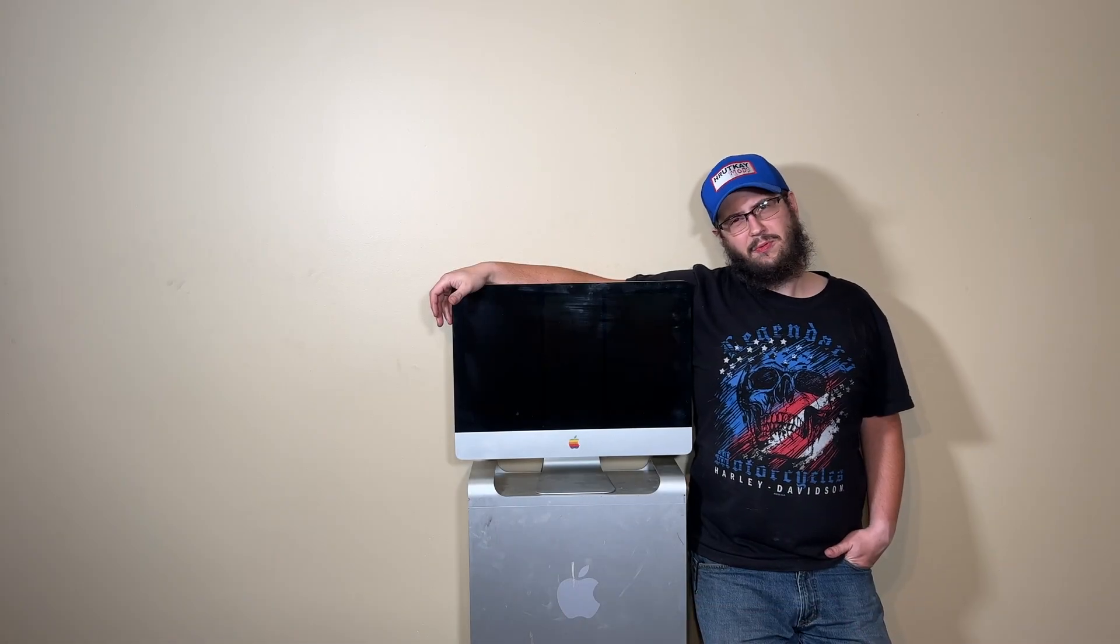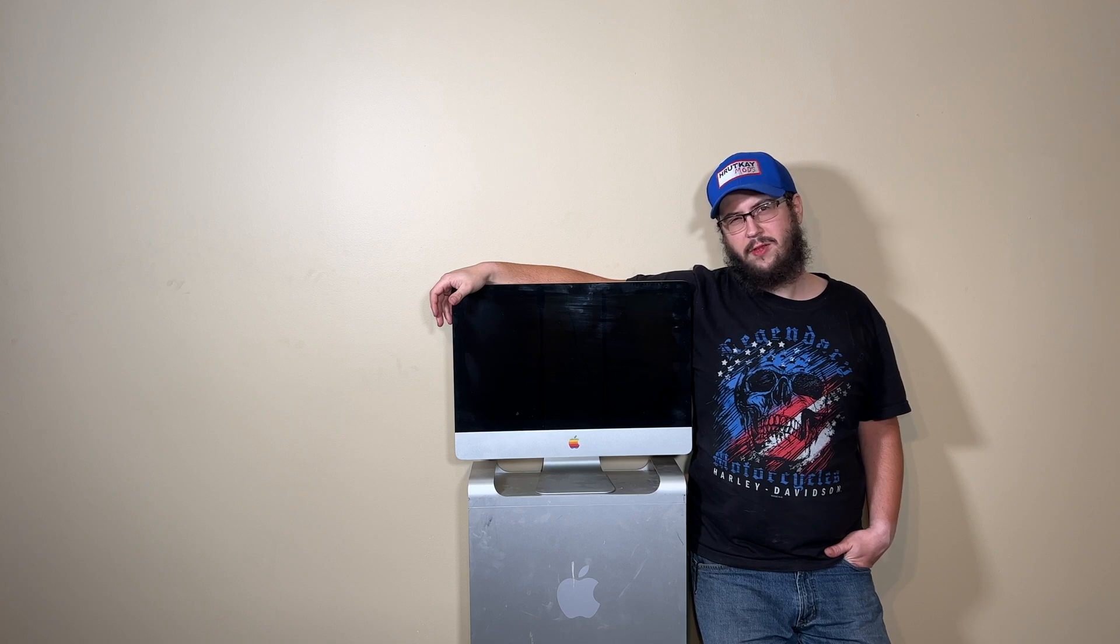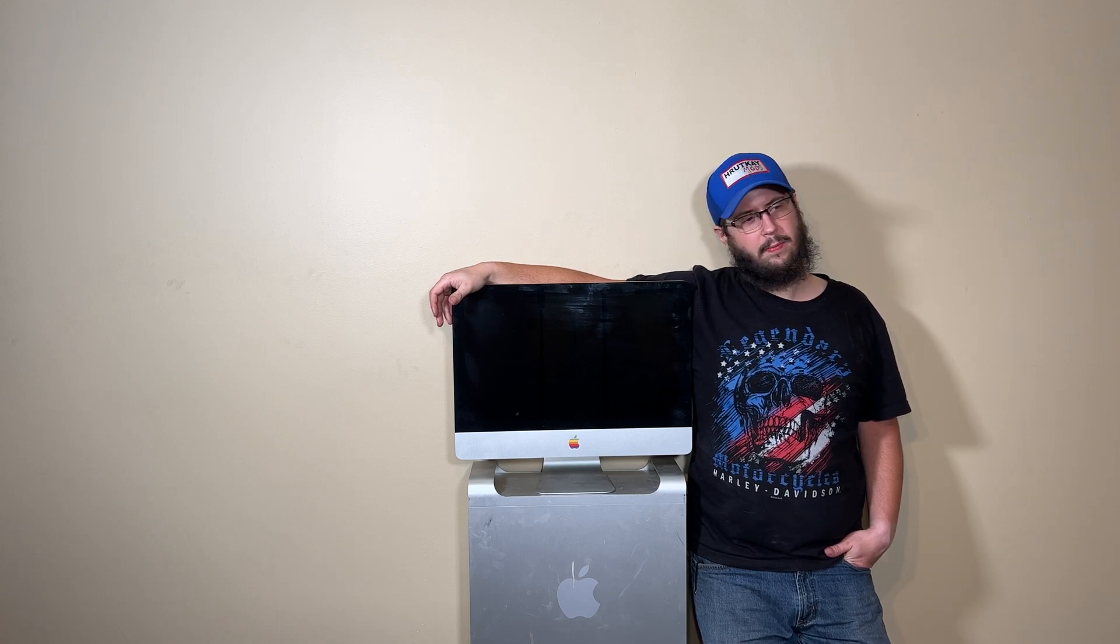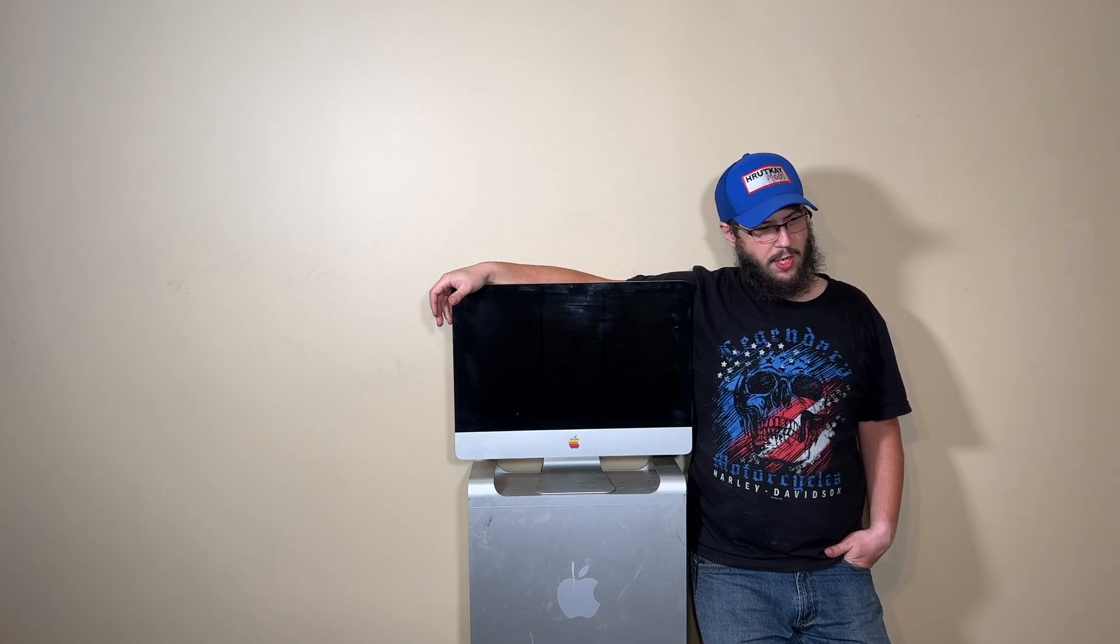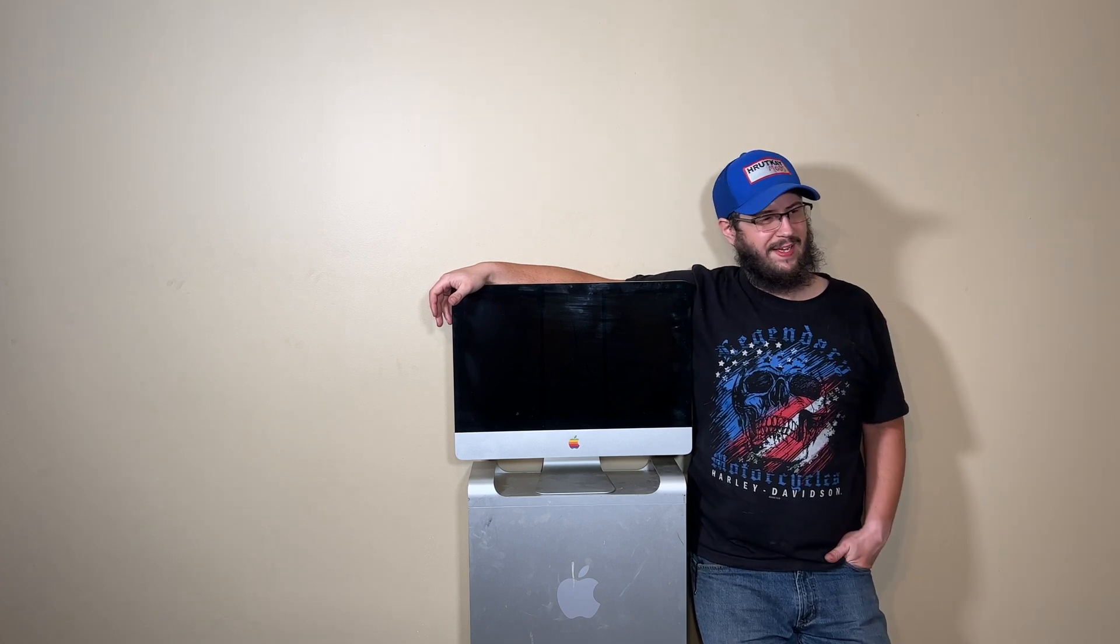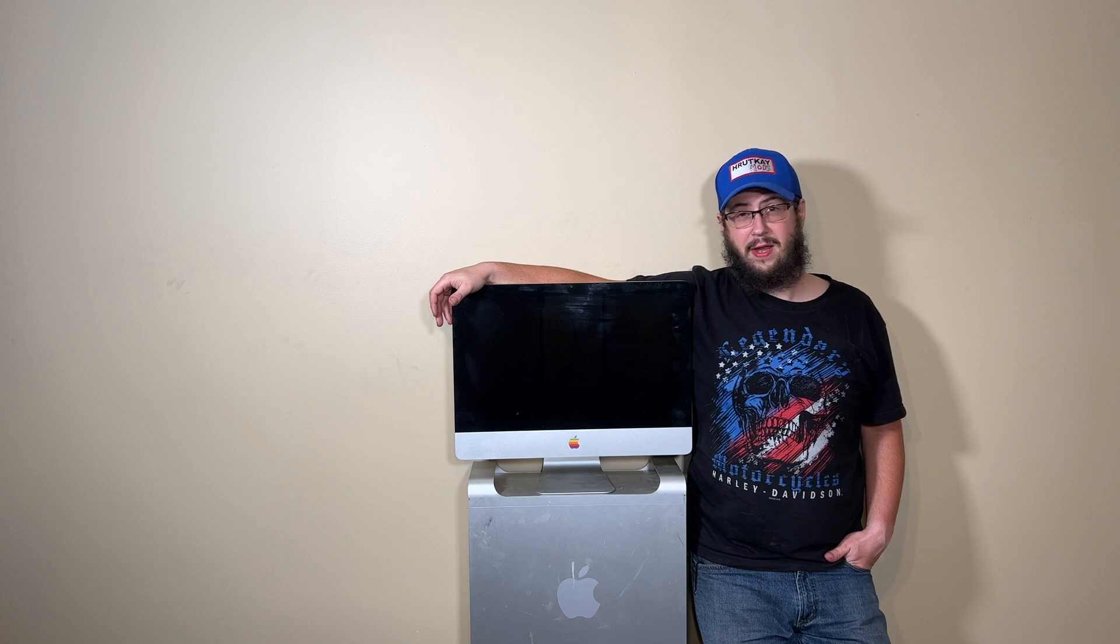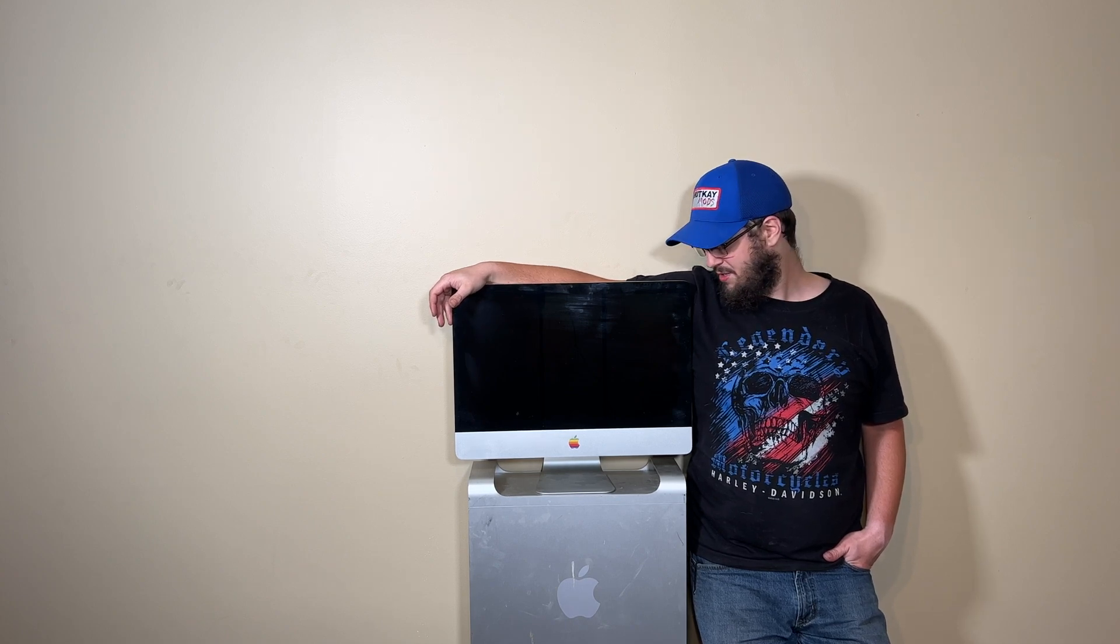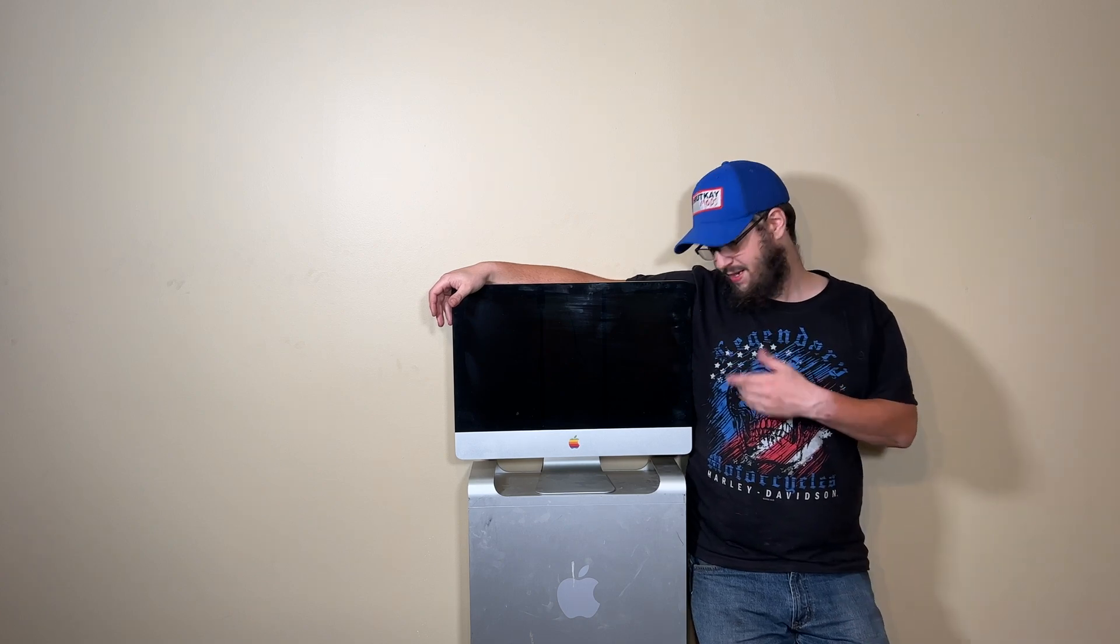Alright guys, so before we get into it, if you notice I'm filming in a little slightly different venue today. This is the same room but this is against the wall right now because the video that I was filming is currently still being done over there on the table I usually film at and it's going to take probably a day to do what I need to do.